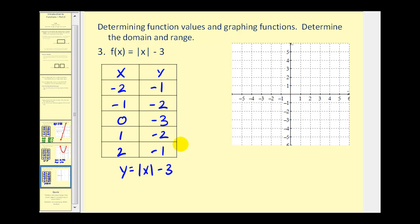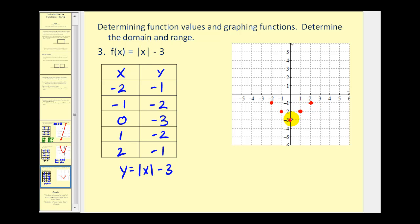Let's go ahead and plot these points: (-2, -1), (-1, -2), (0, -3), (1, -2), and (2, -1). Depending on your experience graphing absolute value equations, this produces a V-shaped graph.